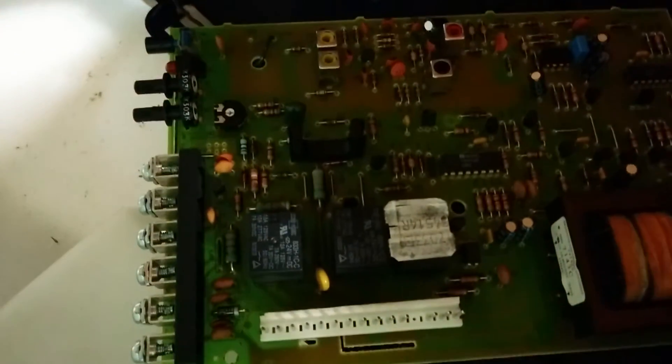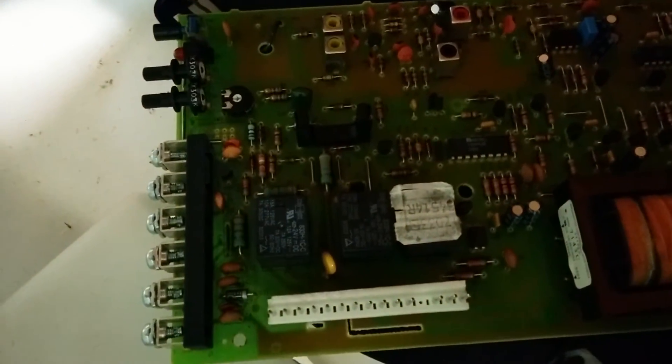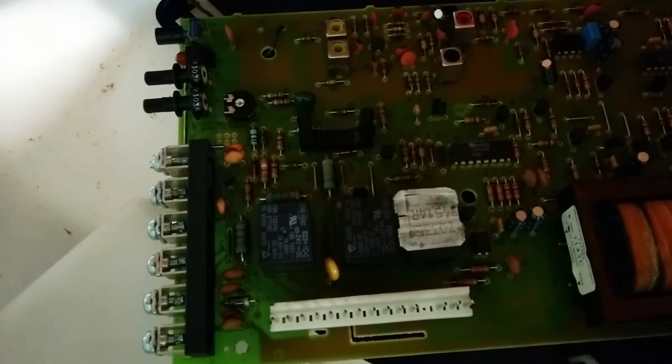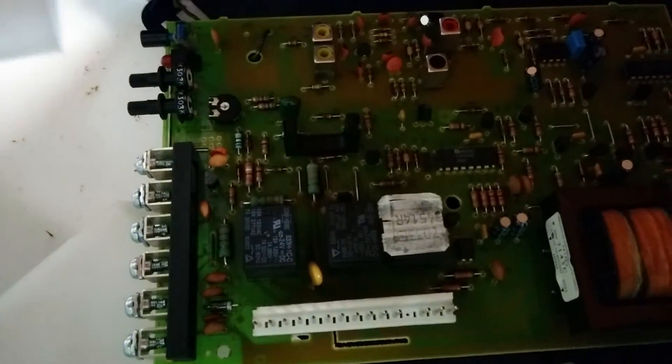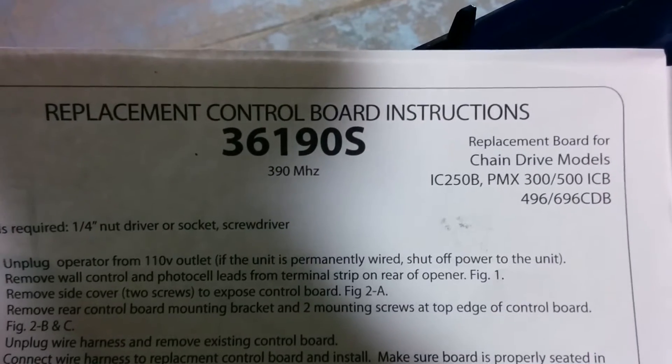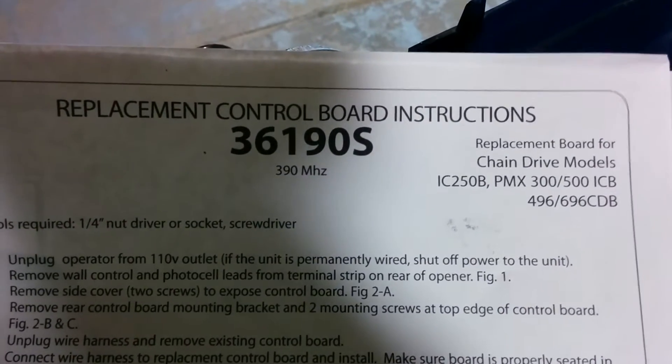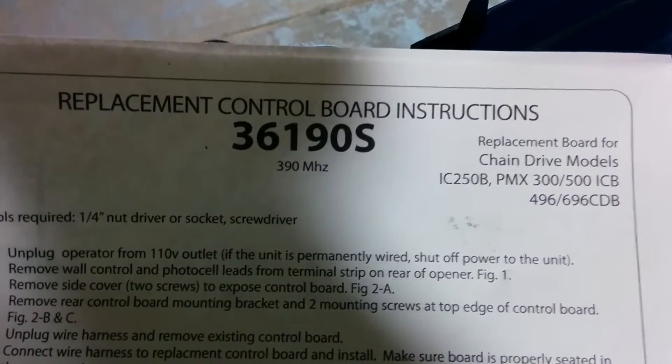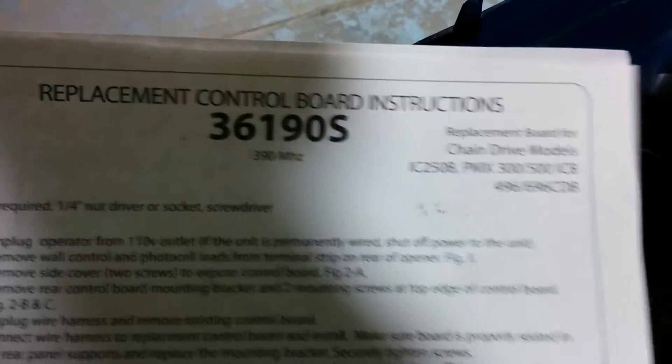And the old board, it was a 34514R, and the new board, the replacement board, is a 36190S.